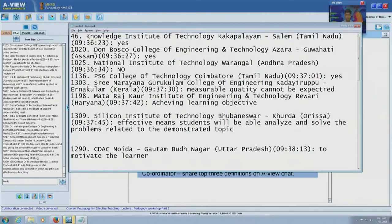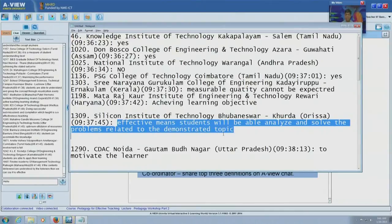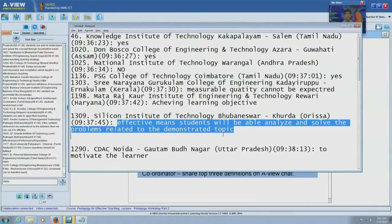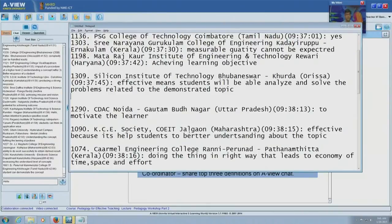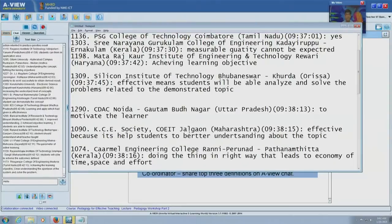Let me go through some of the answers already provided. Silicon Institute of Technology Bhubaneswar says: effective means students will be able to analyze and solve problems related to the demonstrated topic. You have specified what students will achieve and the measure of effectiveness. 'To motivate the learner' — from SEDAC NOIDA — is also a valid measure. Others say students should have better understanding of the topic.